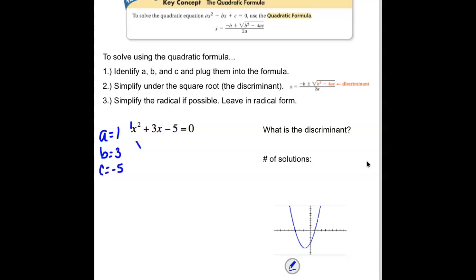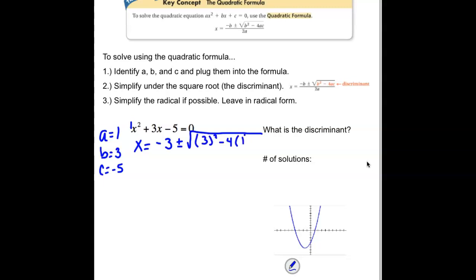Plugging them into our formula: x equals the opposite of b, so since b is 3, we need negative 3, plus and minus a big square root. Inside that square root, we have to put the discriminant. The discriminant is our b term squared minus 4 times our a term times our c term. Then the whole thing gets divided by 2 times our a term.